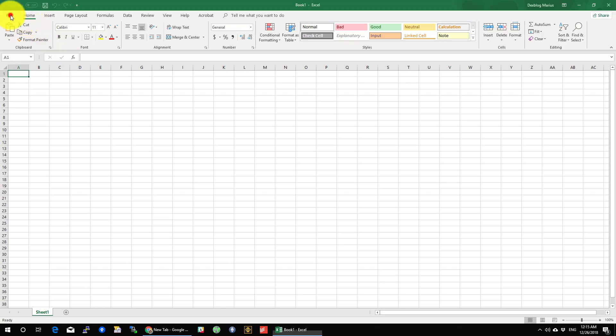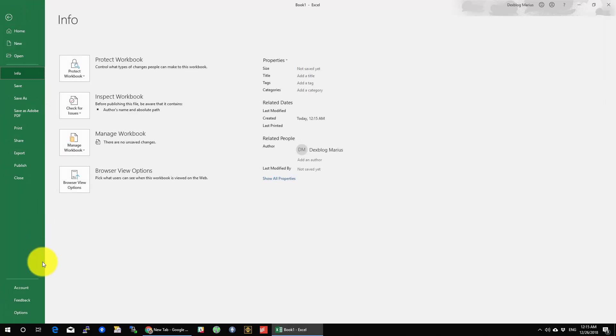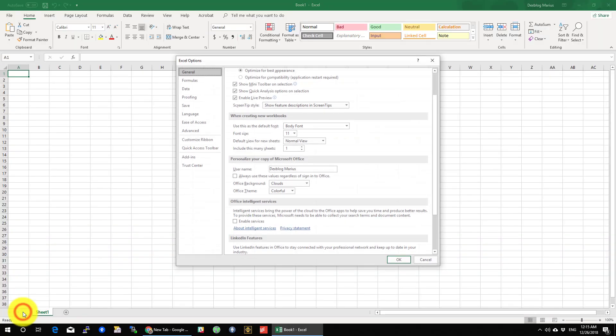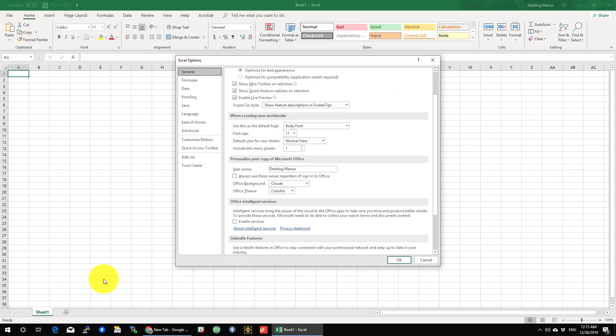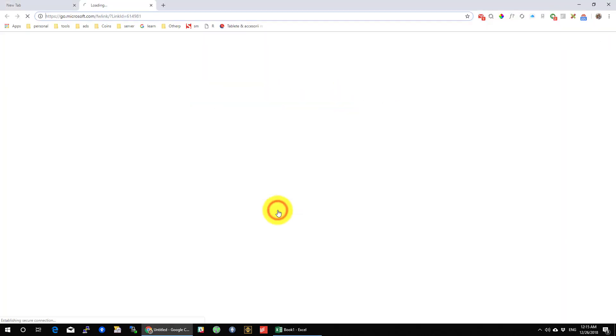In Excel, go to the top menu File. Click on Options or the last menu on this page. On Excel options go to Languages. Here press on Get more display languages.